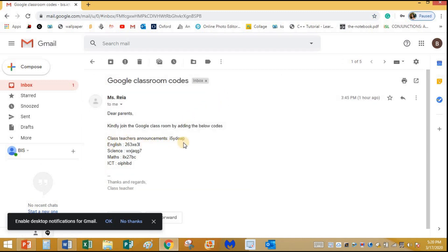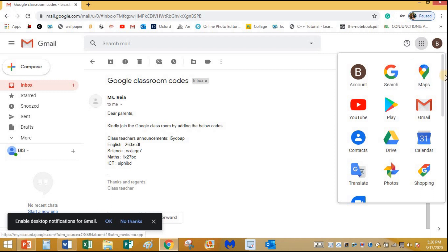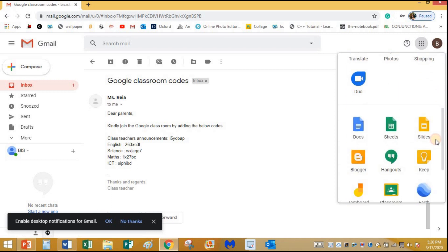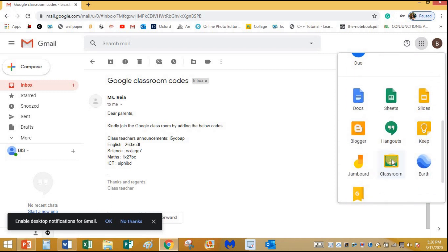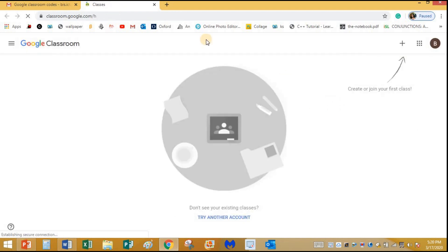I click on it and I can see the different codes for different classrooms. I'll explain what these codes are shortly. To open the Google Classroom account, click on the waffle button, scroll down, click on Classroom, and here you are — this is your Google Classroom dashboard.